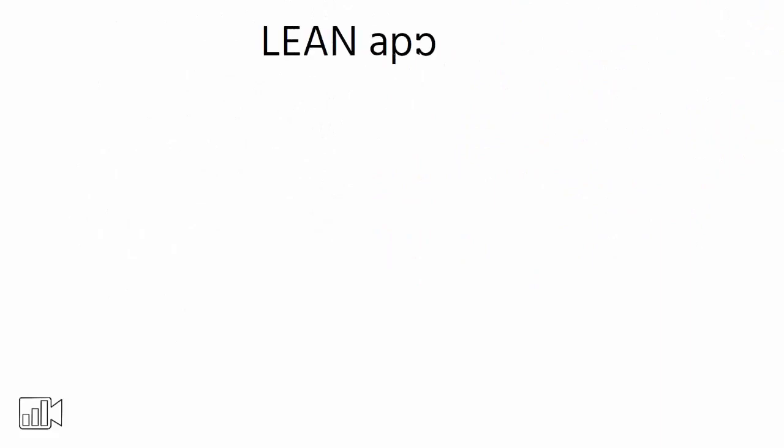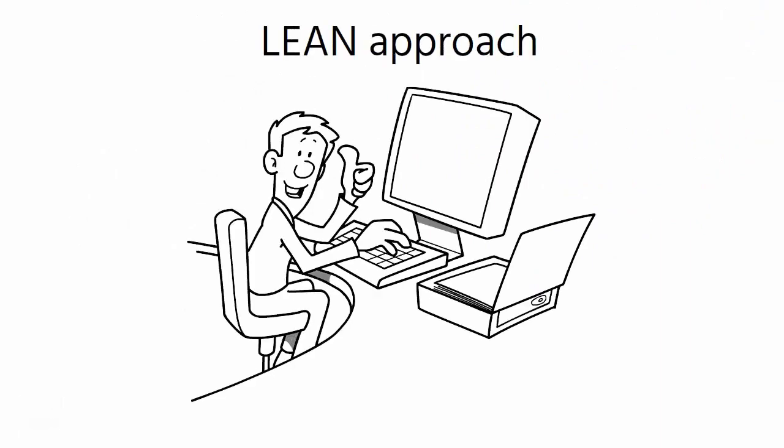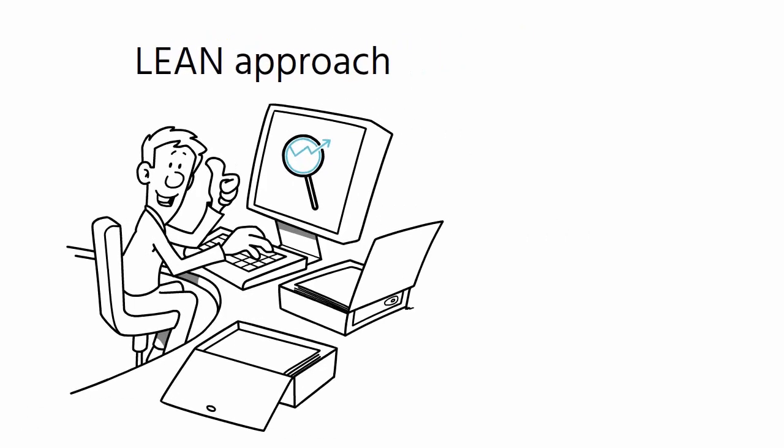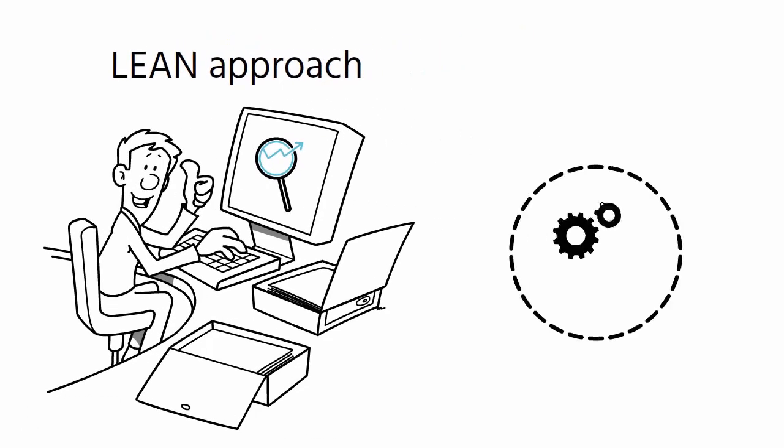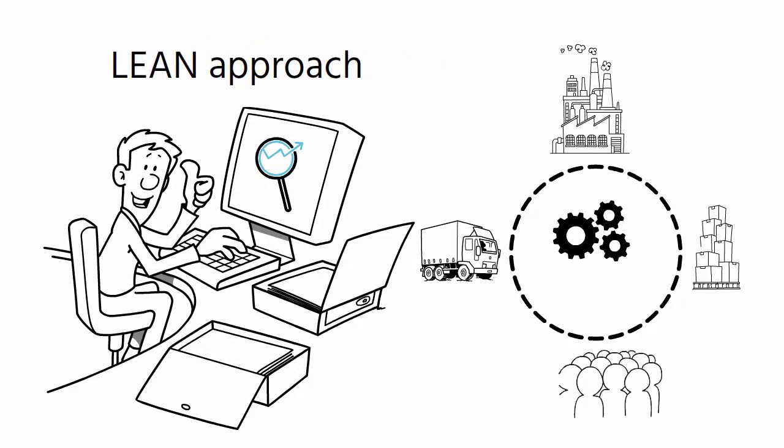It is very important to emphasize that a correct lean approach suggests using MRP software to make medium and long-term forecasts and manage short-term production with pull and visual management systems, e.g., the Kanban system.